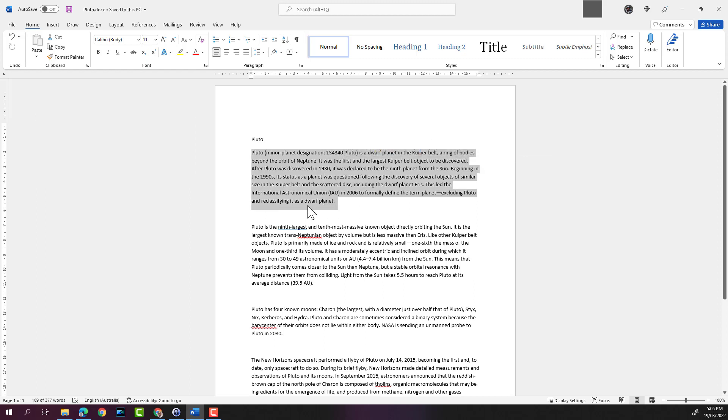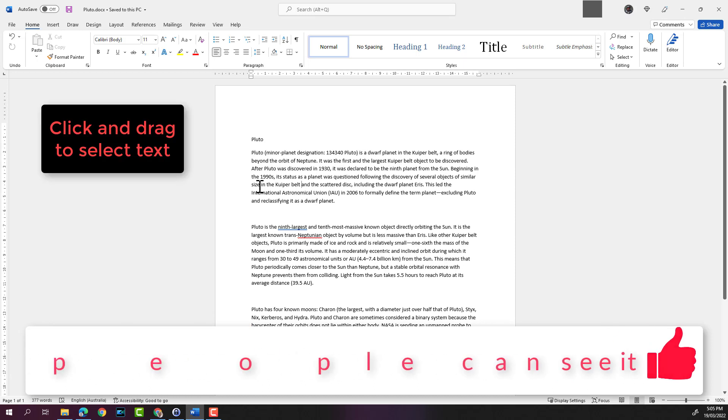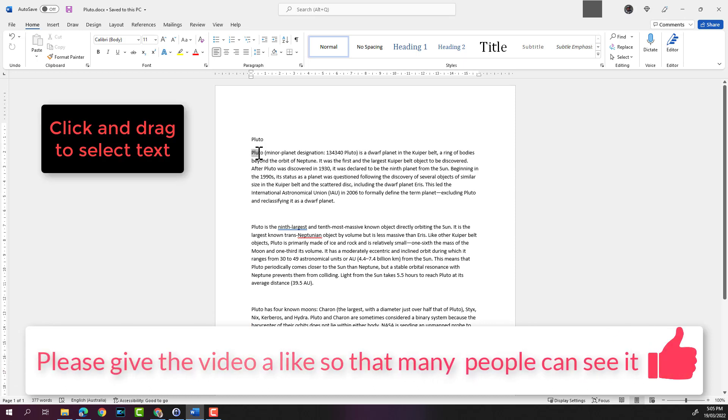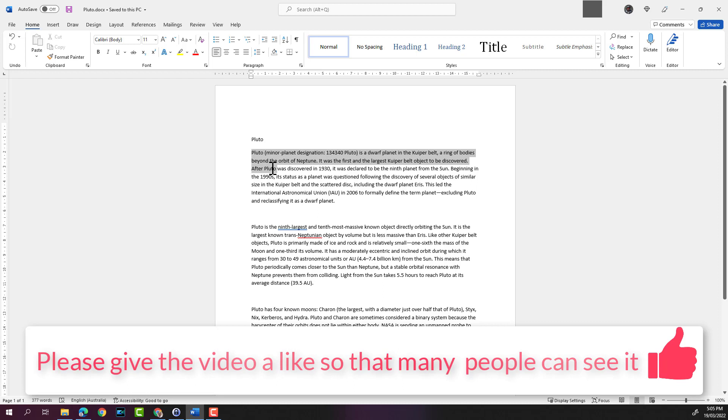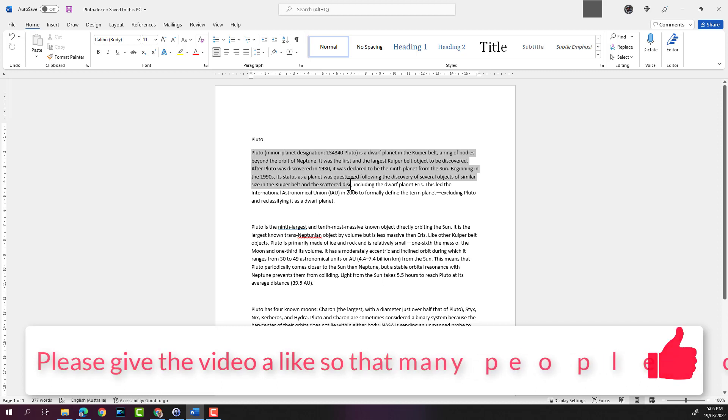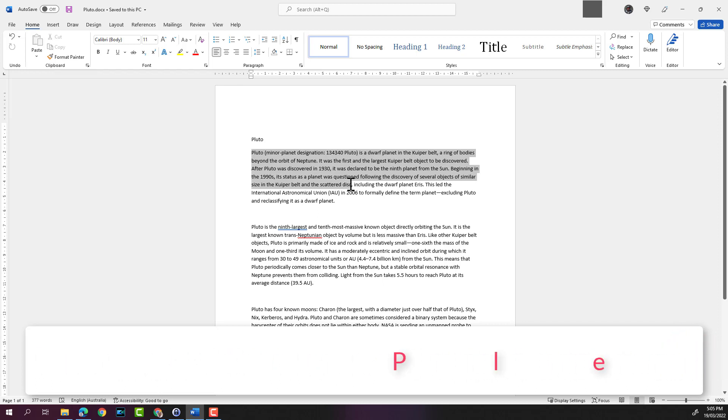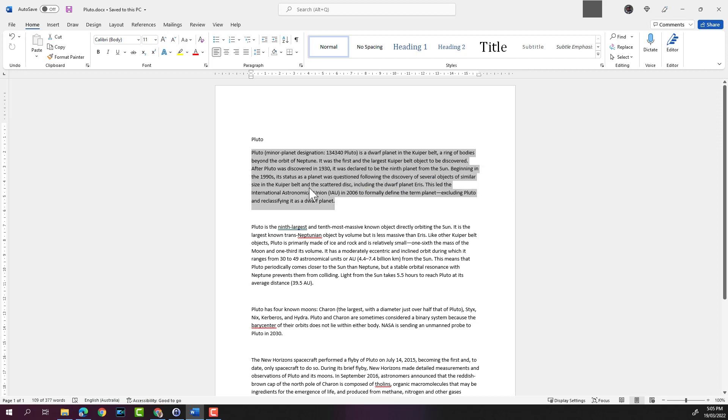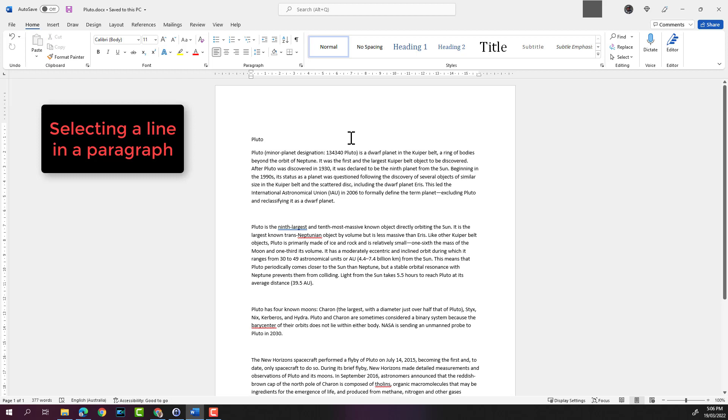Another way to select is clicking and dragging across what you need to copy. For example, we can keep on selecting all this text and stop where we need to. You can see that it's selected. You can also select text